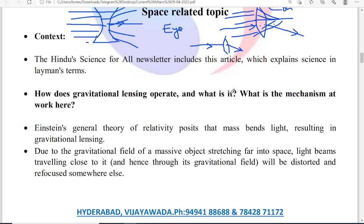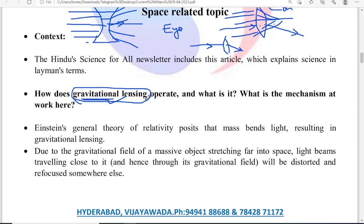Coming to the gravitational lensing concept: in a regular lens, we use a glass material in order to bend the light rays. Whereas in gravitational lensing, the gravitational force of a huge body acts as the lens — it is responsible for bending of the light rays. In the regular lens case, bending occurs due to change of medium and change of density. In gravitational lensing, the bending of light occurs not because of change of medium, but because of the gravitation of a huge body.